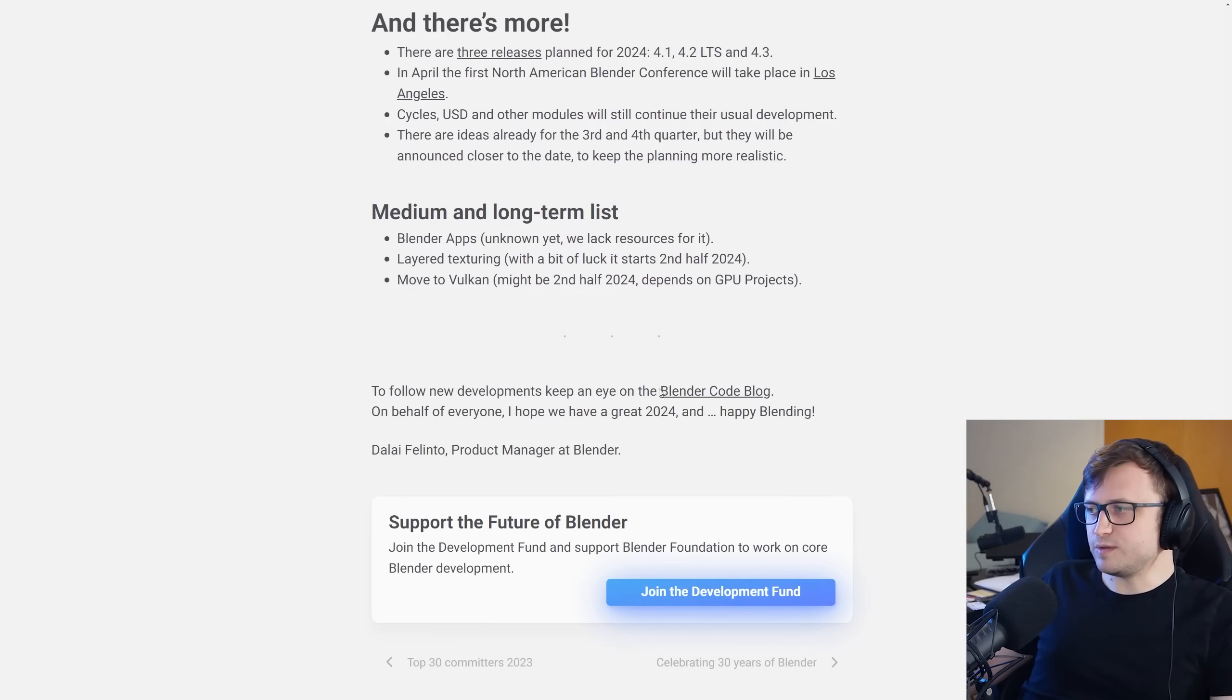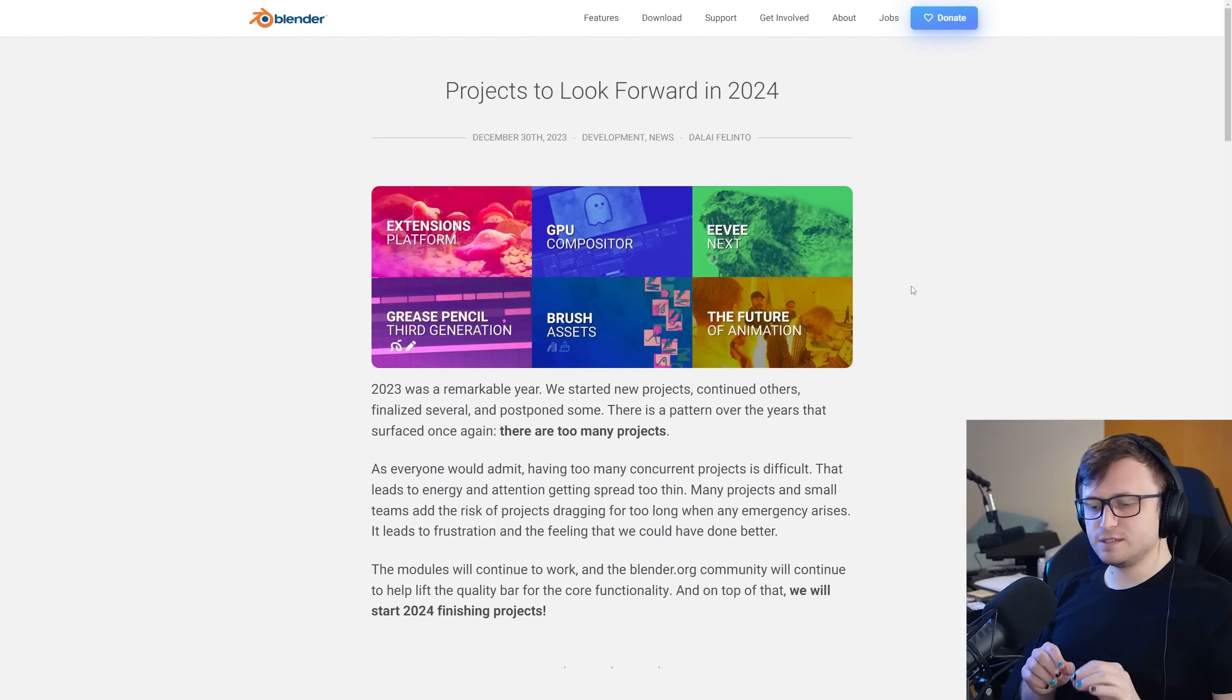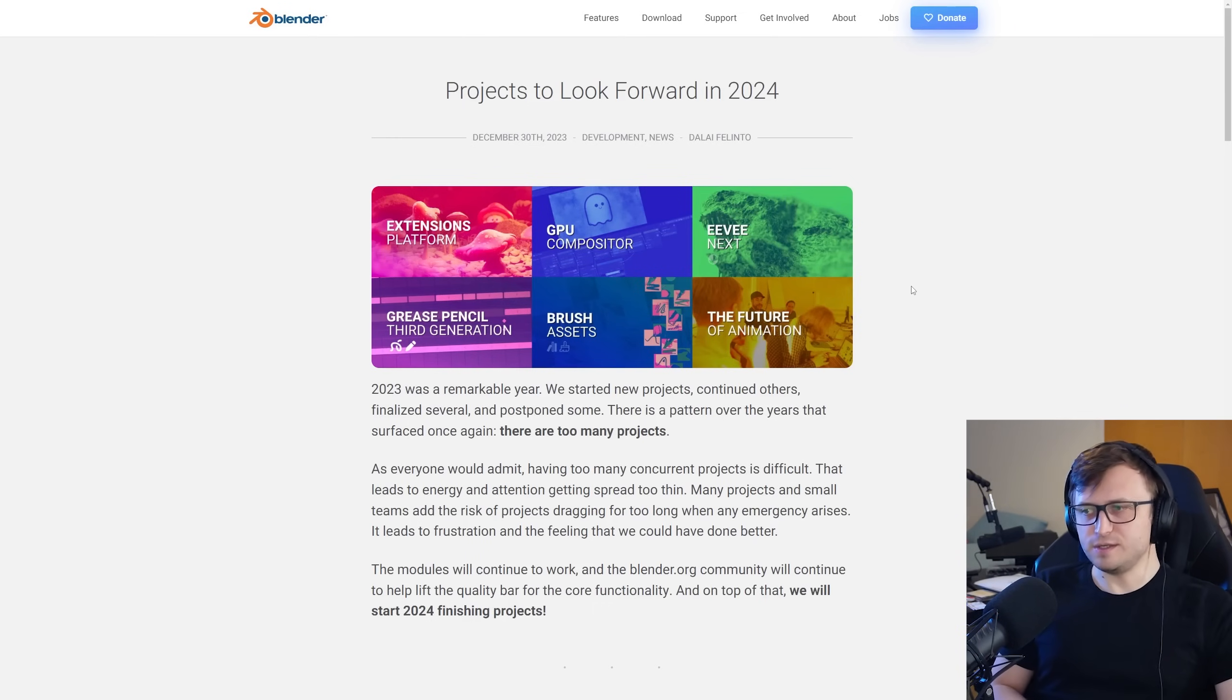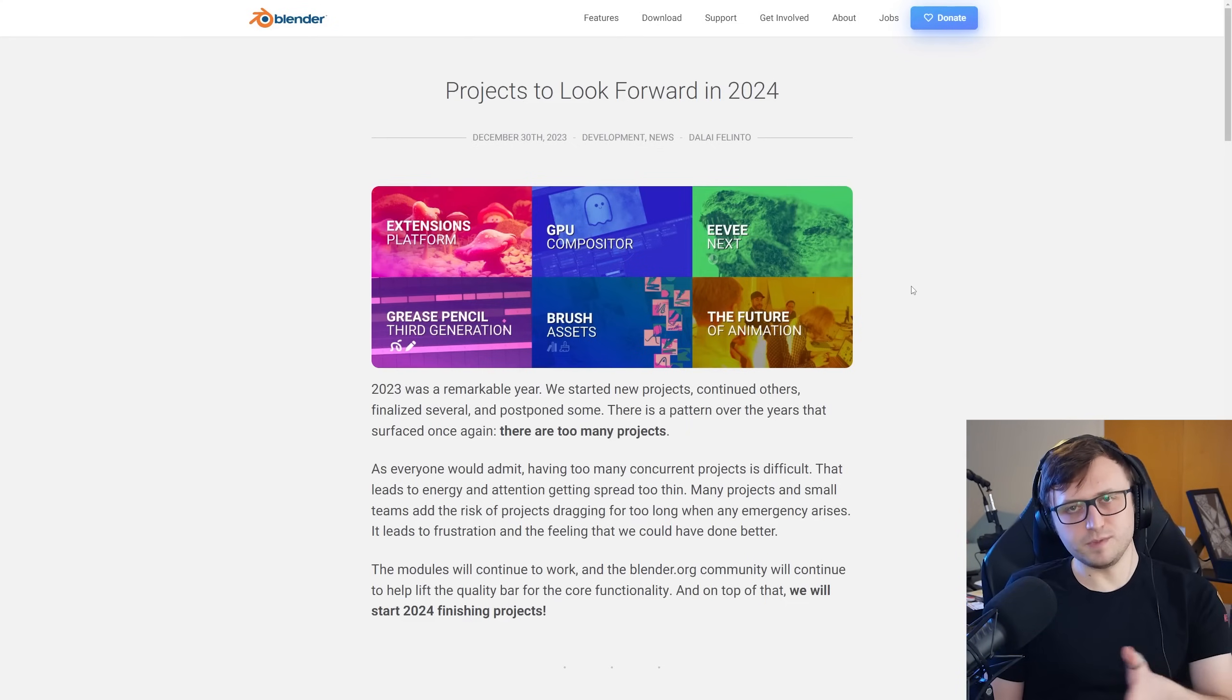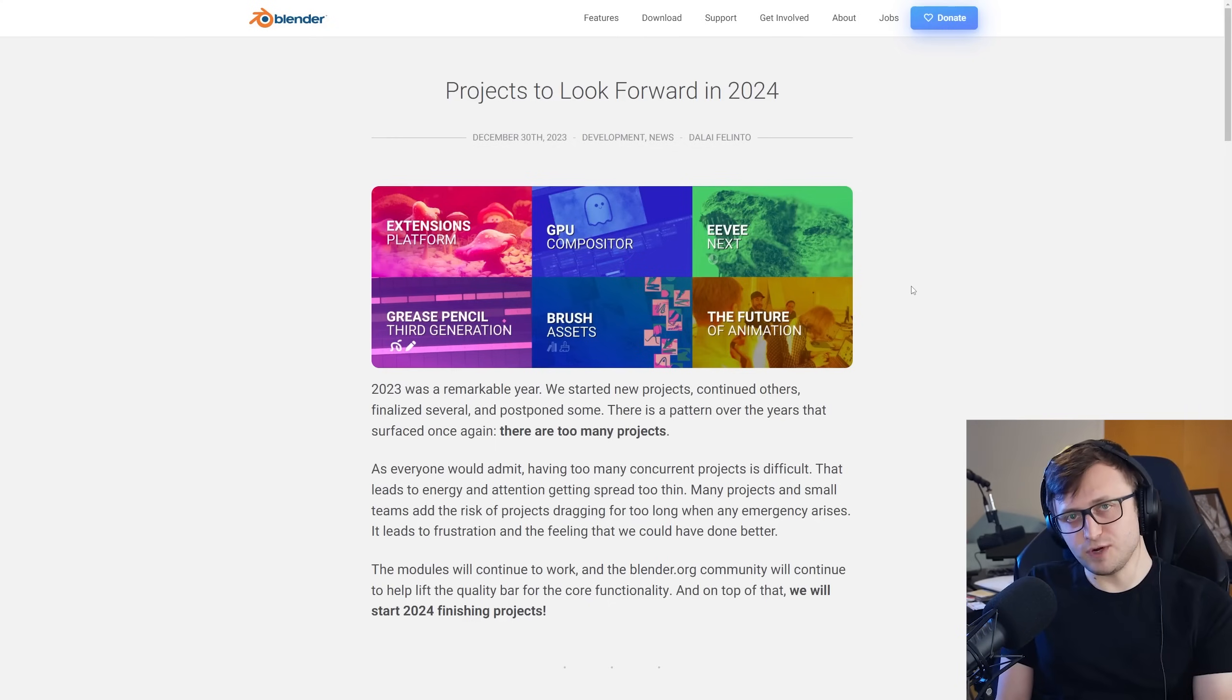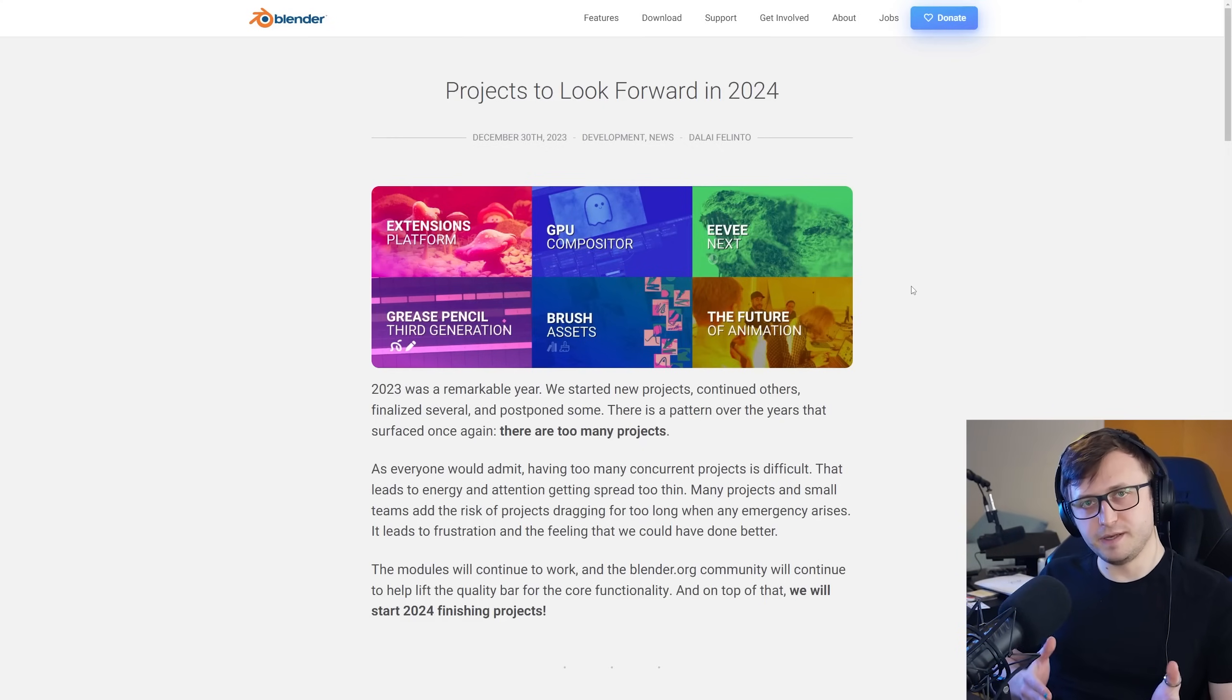To follow new developments, keep an eye on the Blender code blog. And on behalf of everyone, I hope you have a great 2024, and happy blending. Thank you very much, Dalai, product manager. Interesting to know about some parts in there which may be slightly controversial about priorities, but I think most people understand why. Blender has a little bit of a history now, the last few years of announcing things which are subsequently delayed, but that's certainly not the case across the board. It's a very difficult project to manage. We need to remember that Blender is a unique kind of funding environment. I recommend if you do make use of Blender, if you love it, if it's become an important part of your life, please consider donating, either a one-time donation or subscribing to the Dev Fund.